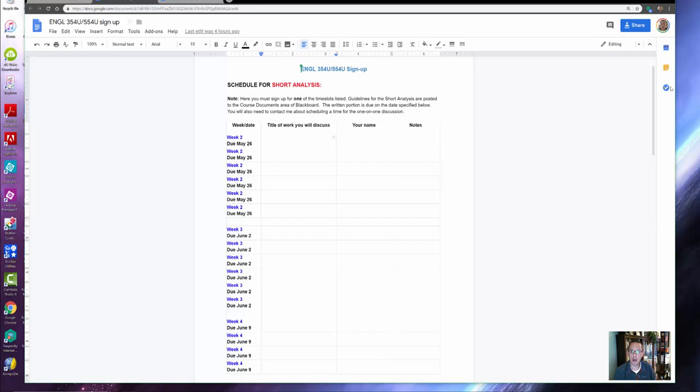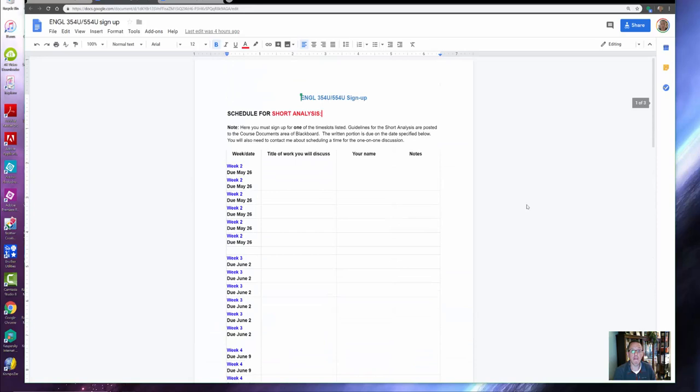I want you to notice that there are two signup sheets: one is for the short analysis, which you see here, and then down below is for 'Becoming the Author.' This week, I need you to sign up for both of those. The way that you're going to do it is looking ahead into the syllabus to see what your schedule looks like but also what's required.